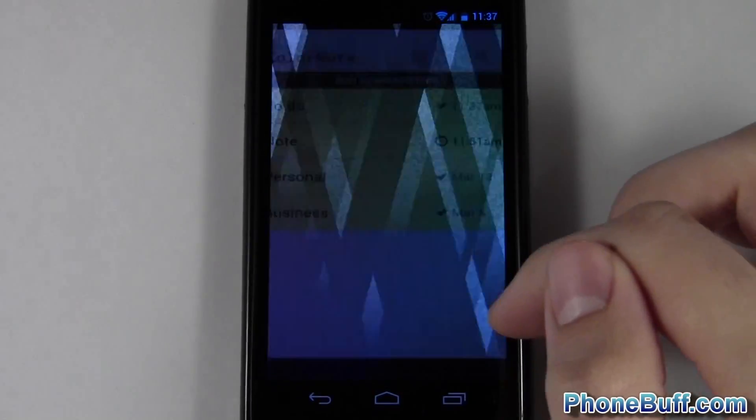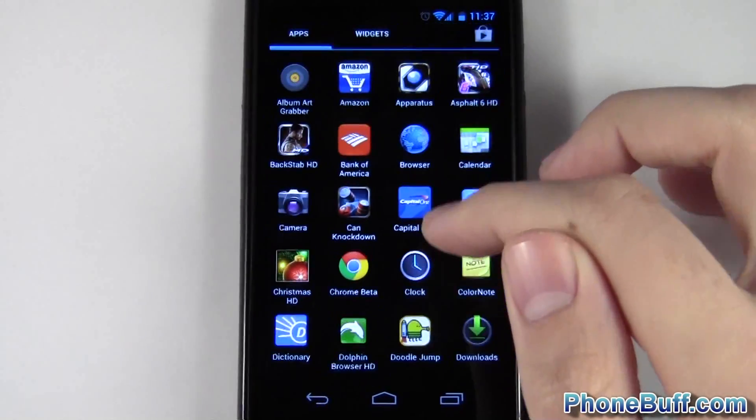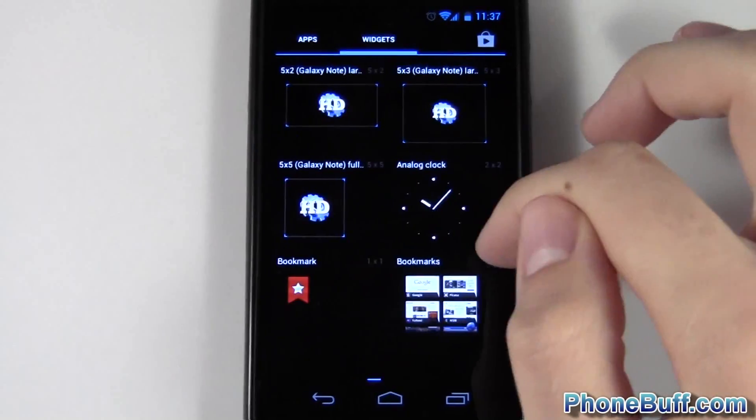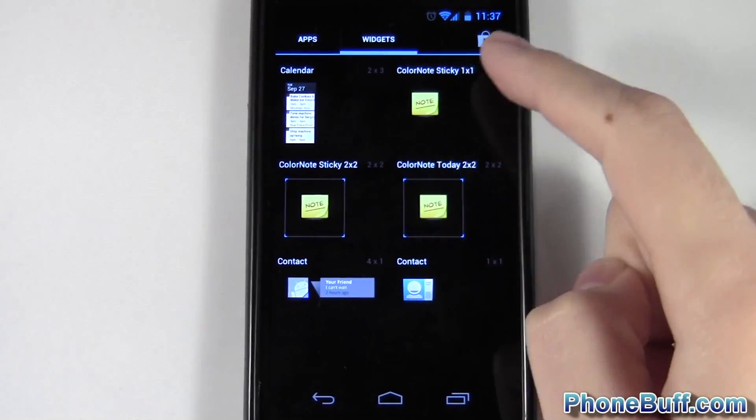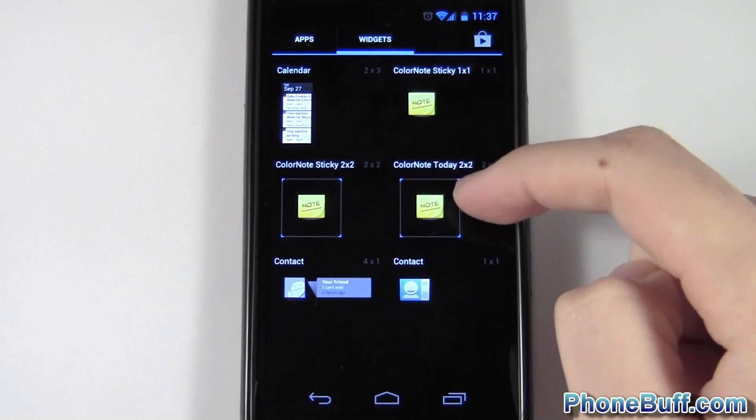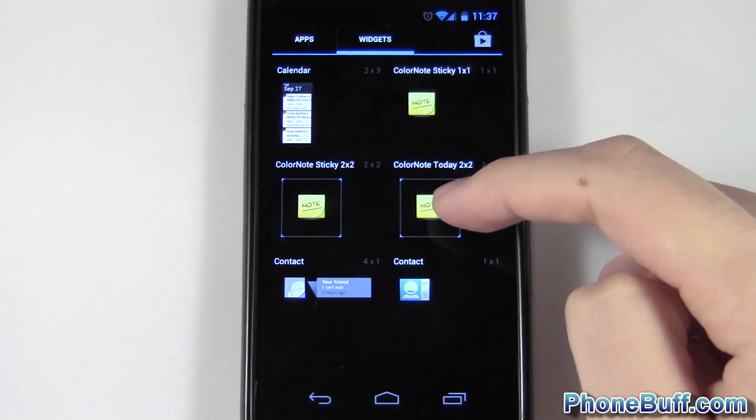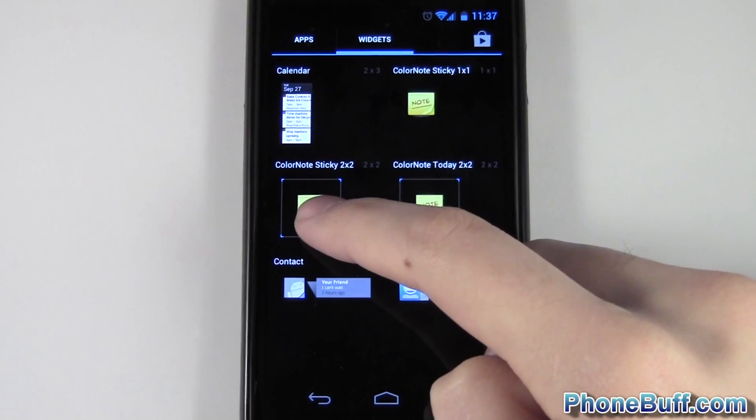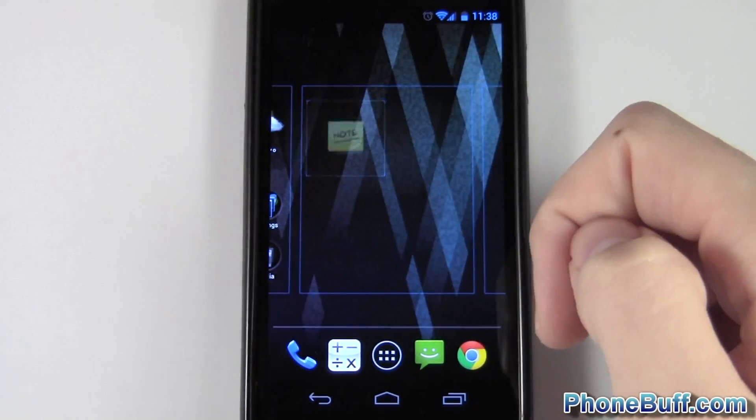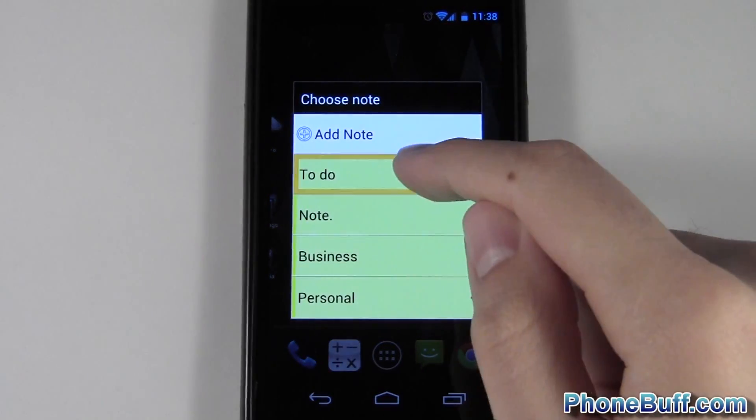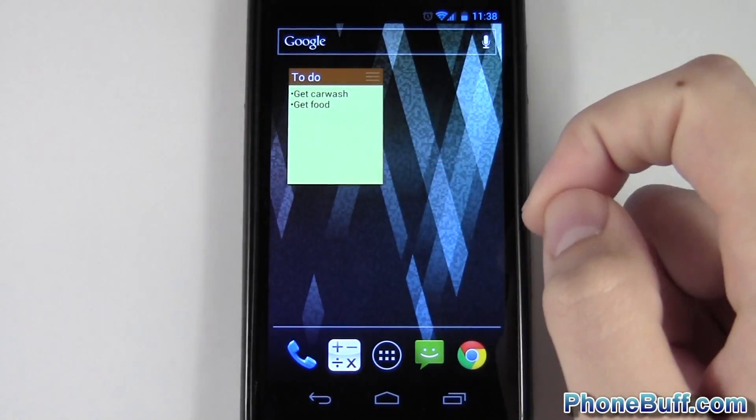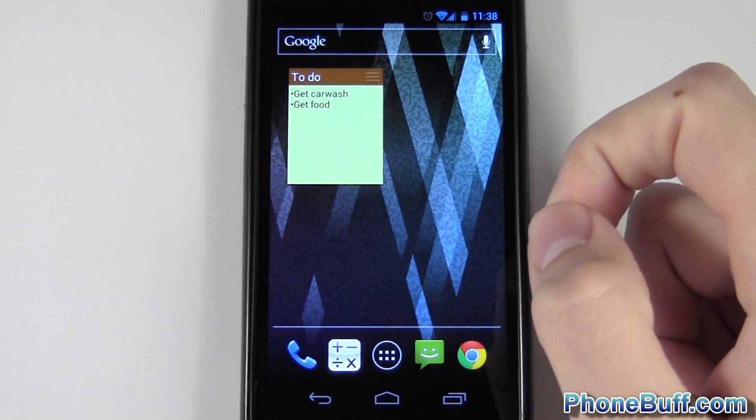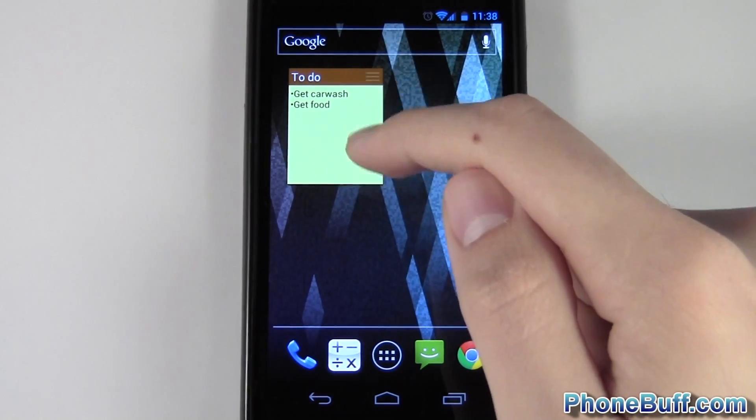So I'll go over to the widgets and you have two different sizes - you can do one by one or two by two. The today widget is for your calendar which I'll go into in just a second, but I'm just gonna do a regular two by two ColorNote widget and I'll do the to-do list that I just made.